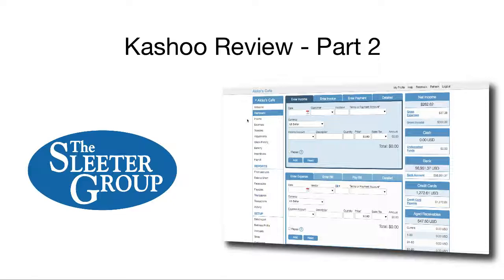In this video, I'll talk about banking, payroll, reports, getting data in and out, sales taxes, accounting tools, mobile apps, support, and finally present my overall opinion of Cashew.